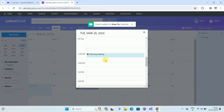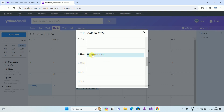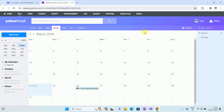Once you have selected all options, click Save. The invitation will be sent to the contact whose email ID you entered. On your calendar you can see that on the 26th at 11 AM, the title 'Planning Meeting' now appears.